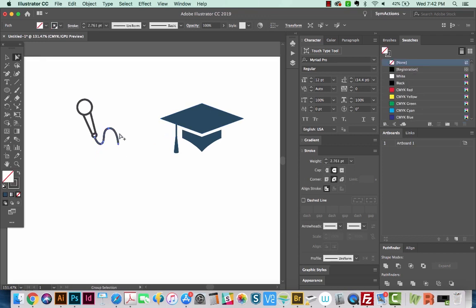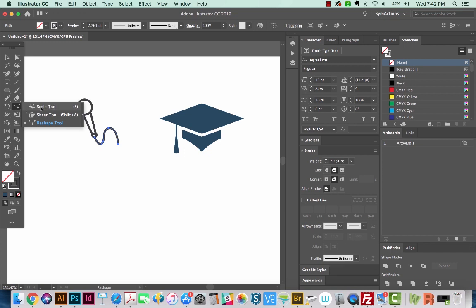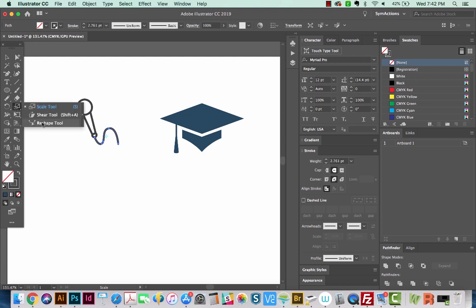And now let's say I wanted to reshape this path. I'll go to the Reshape tool. It's right underneath your Scale tool. So if you just hit S on your keyboard, that'll bring you to your Scale tool, and then you can hold and go to the Reshape tool beneath it.